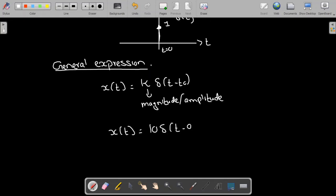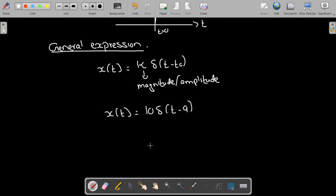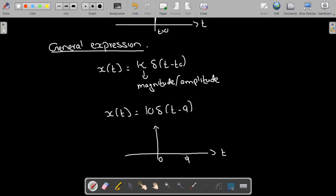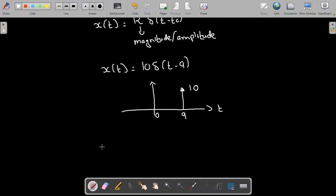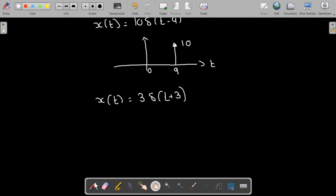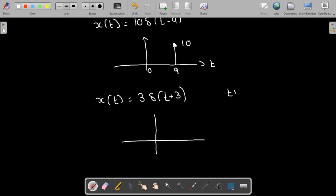For example, if x of t equals 10 delta of t minus 9, this is a shifted impulse signal with amplitude 10. I plot this by drawing an impulse at t equal to 9 with amplitude 10. Similarly, for x of t equals 3 delta of t plus 3, I set t plus 3 equal to zero, which gives t equal to minus 3. So there is an impulse at t equal to minus 3 with magnitude 3.